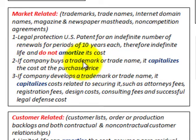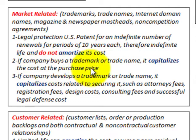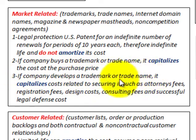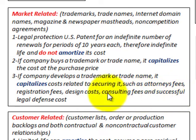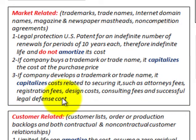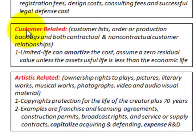Number two, if the company buys a trademark or trade name, it capitalizes the cost at the purchase price. Number three, if the company develops a trademark or trade name, it capitalizes the cost related to securing it, such as attorney's fees, registration fees, design costs, consulting fees, and the cost of a successful legal defense.